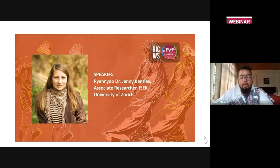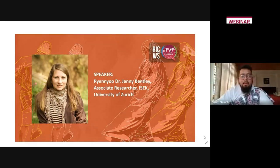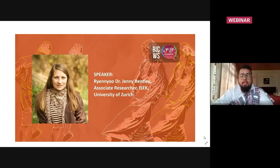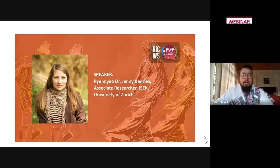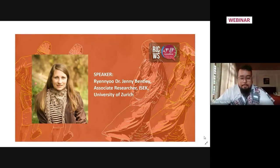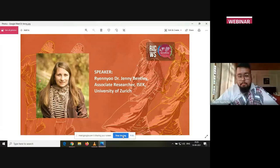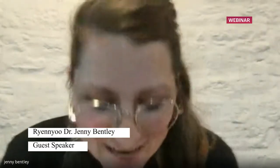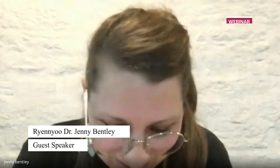Now without wasting much time, I would like to call upon our speaker for the day, Dr. Jenny Bentley.